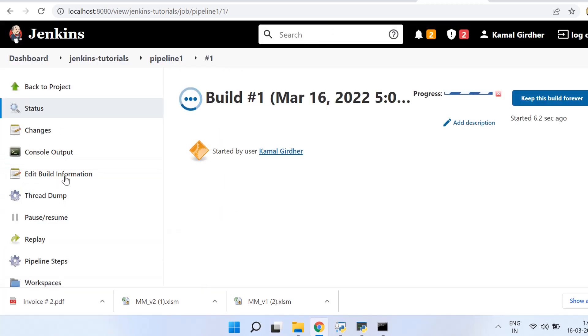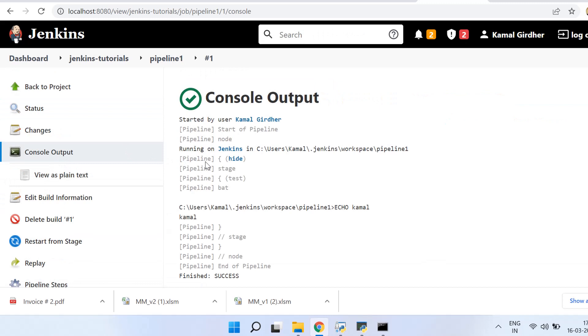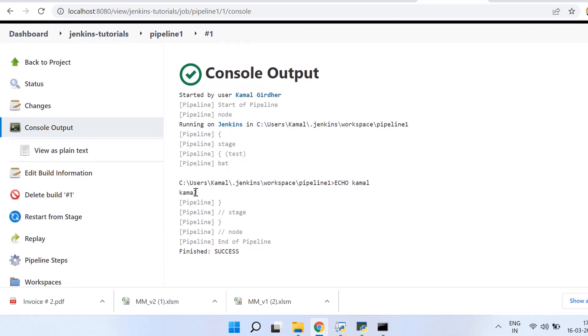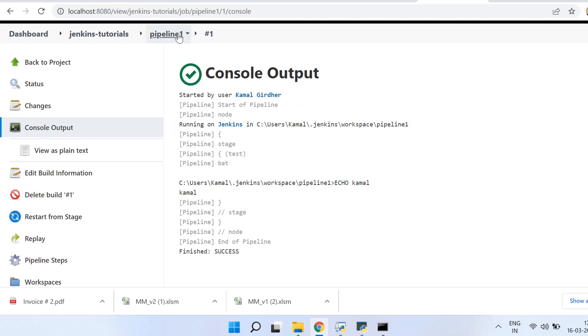And the output is printed as Kamal, and the job status it shows as success. All right, so this was a very straightforward pipeline. And if I show you here, you see here in the stage view there is one stage which is showing here and the name is test.